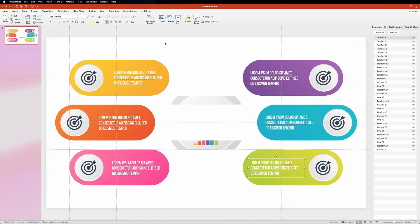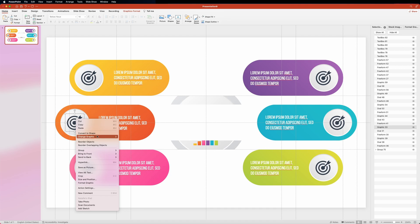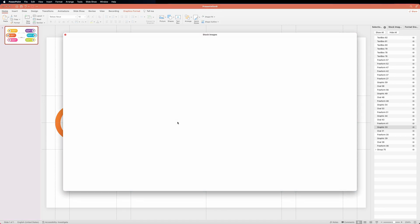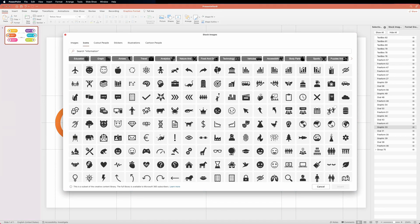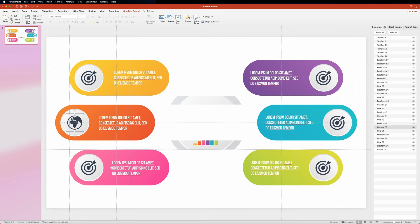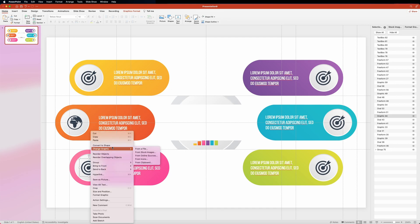Now let's make use of the colored rectangles we created earlier and fill the bottom shape of each infographic option with the corresponding color. Now we're ready to add some text. And now let's change the icons. If you want to use the built-in icon library, all you need to do is select the icon you want to change, right-click it, then hover over change graphic and choose from icons. In the pop-up window select the icon you want and click insert. This new icon will inherit the styles of the previous one.